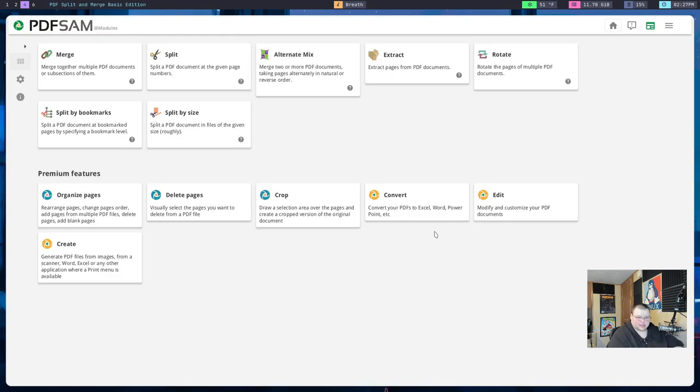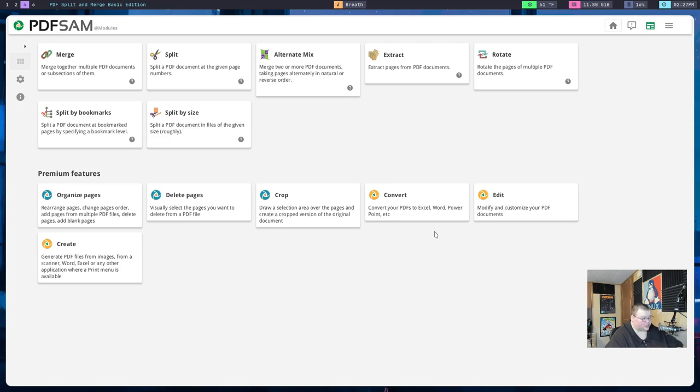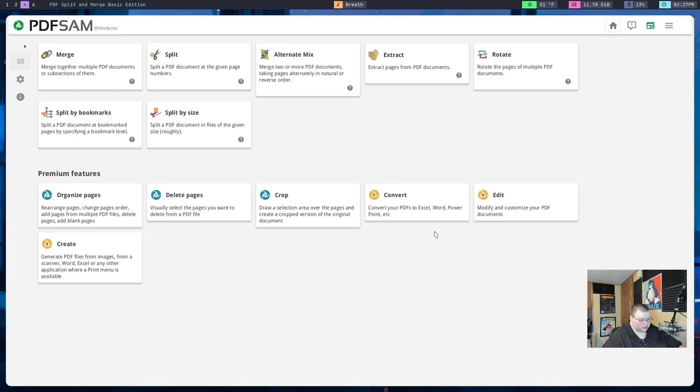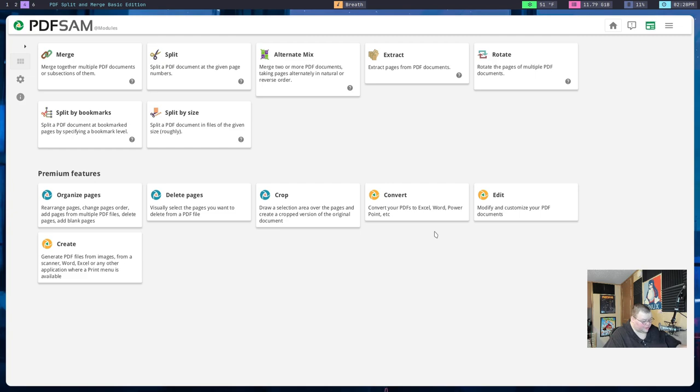The next one on the list is called PDF Sam, and this does some of the same things as the website I showed you earlier, but it's a native application. What this will basically do is just a few things. It will allow you to merge and split PDFs. Say you had two PDFs that you needed to merge together and make into one PDF. You could do that here. If you have a very large PDF that you wanted to split into smaller parts and you didn't want to use the command line to do this, you could split a really large PDF into smaller parts that would enable you to send it via email if you wanted to, and that way it's not too big in order to send via email.